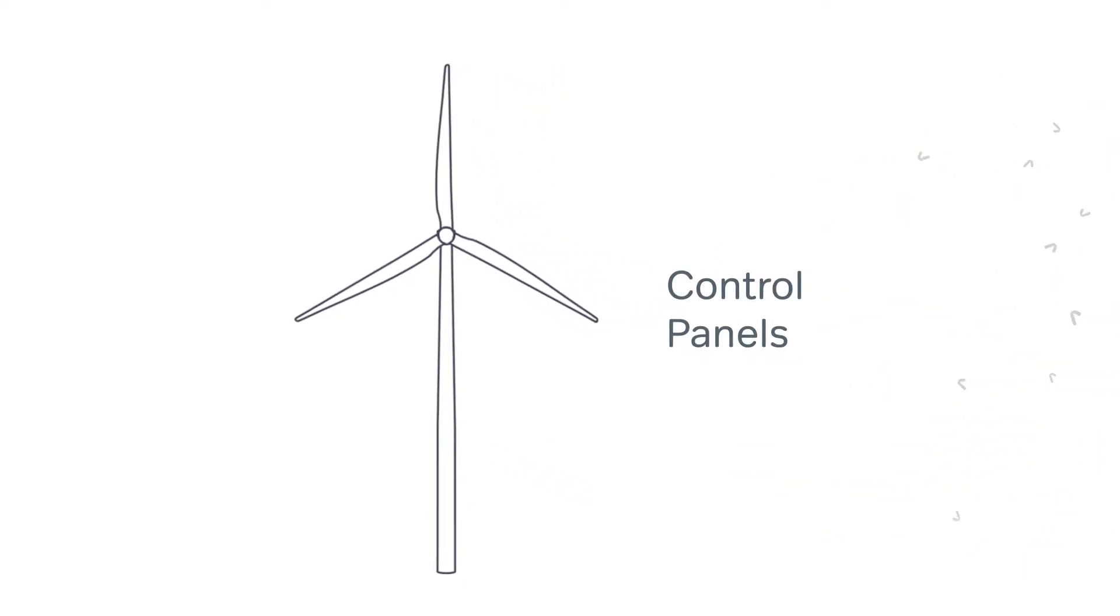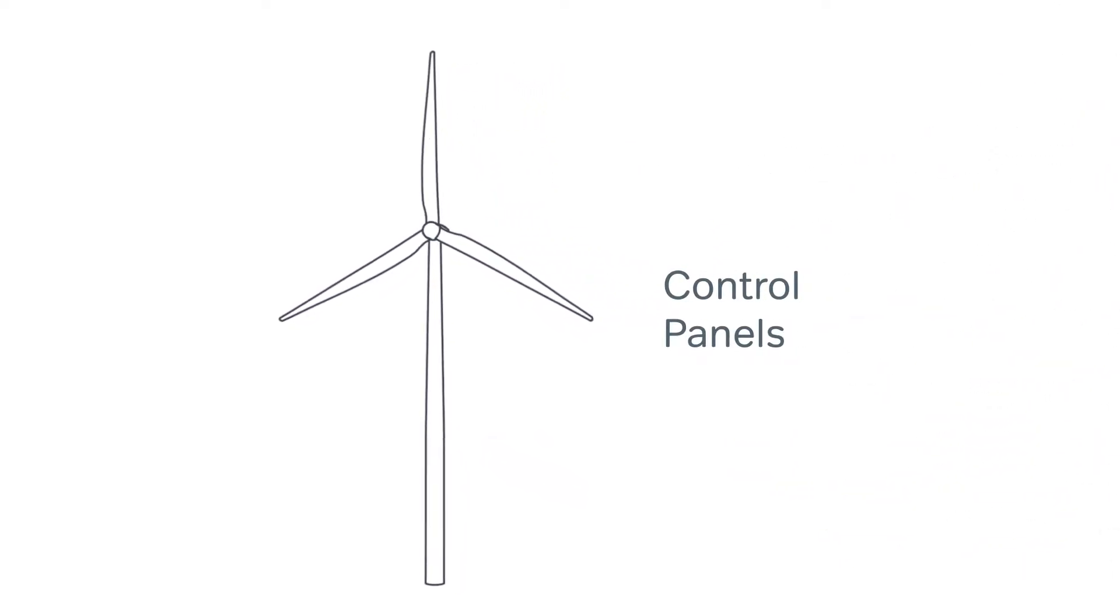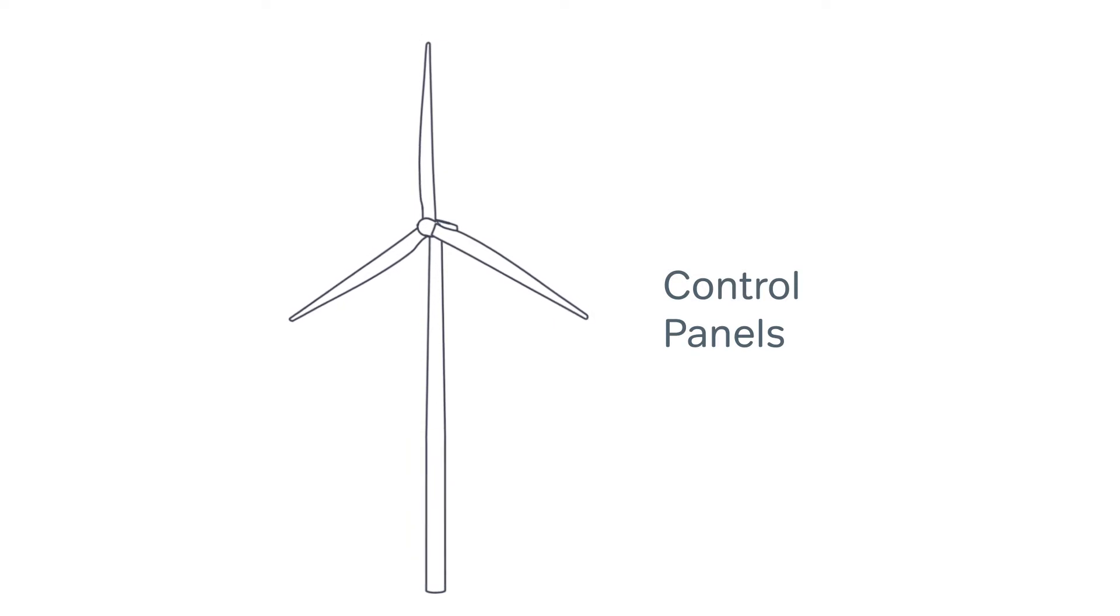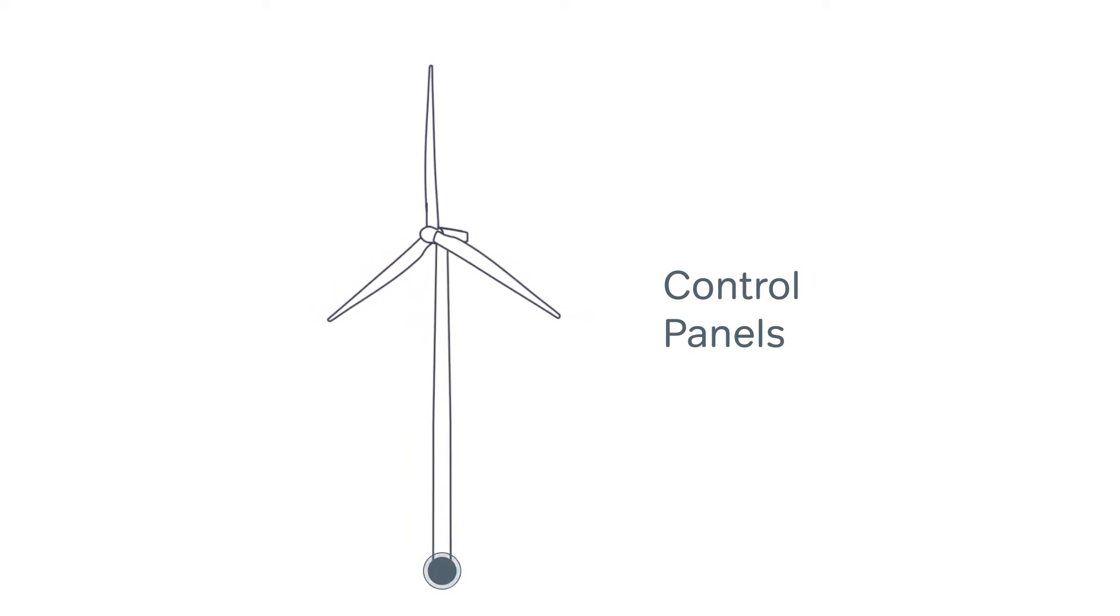are the control panels, typically consisting of several modules located in the turbine's tower base and nacelle.